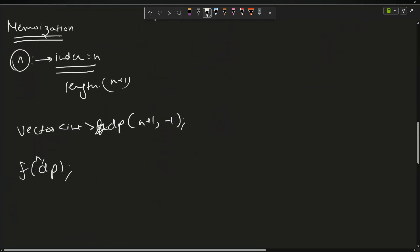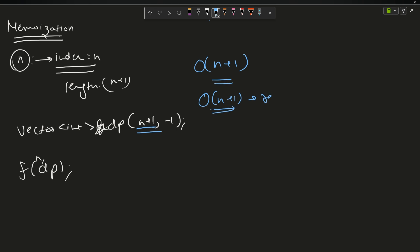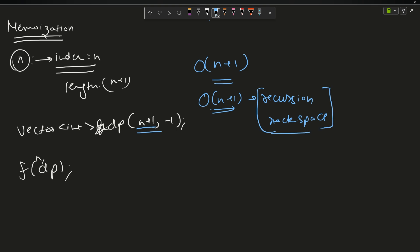The time complexity is O(n+1) because we are filling an array of length n+1. But it also uses recursion stack space. The space complexity is O(n+1) plus recursion stack space. To optimize further, we can remove the recursion stack space.